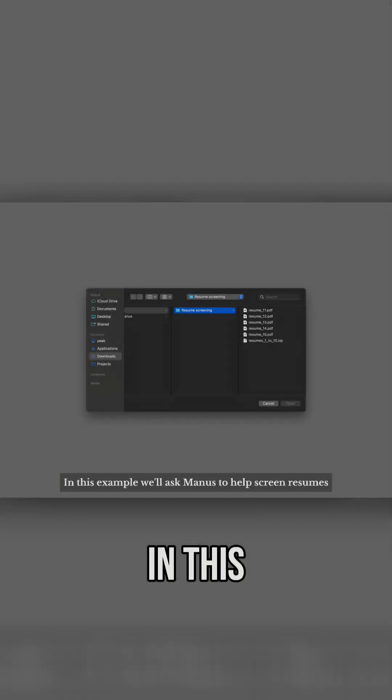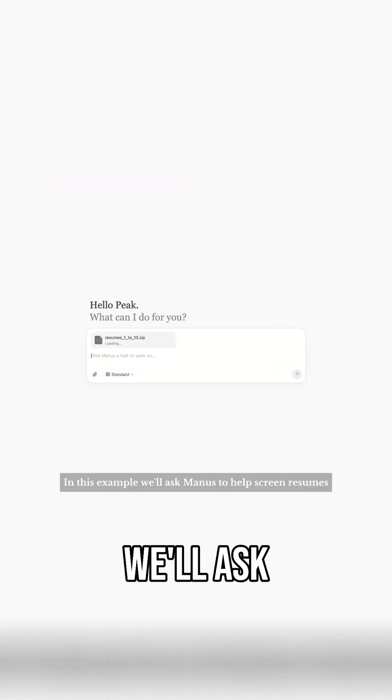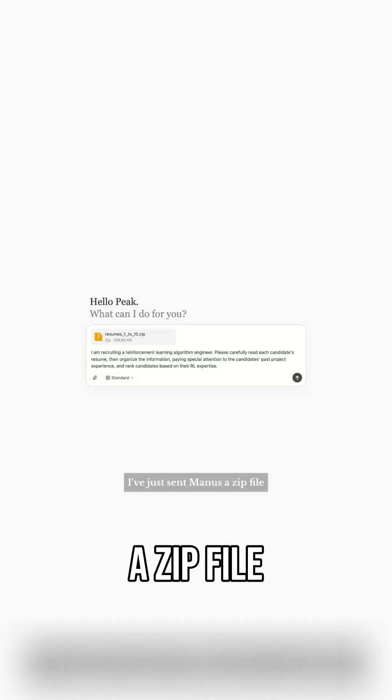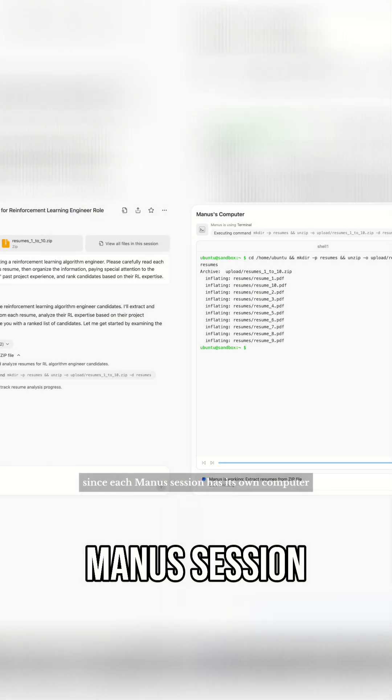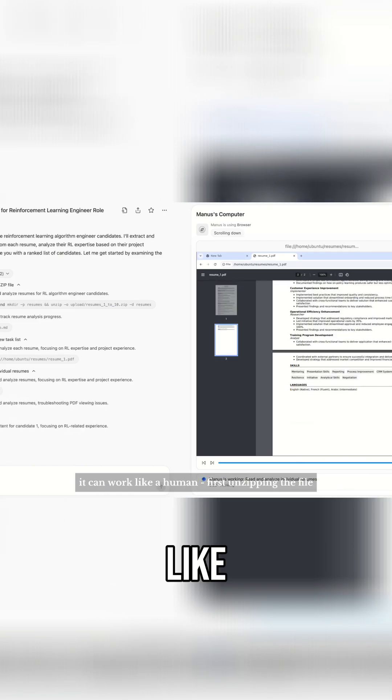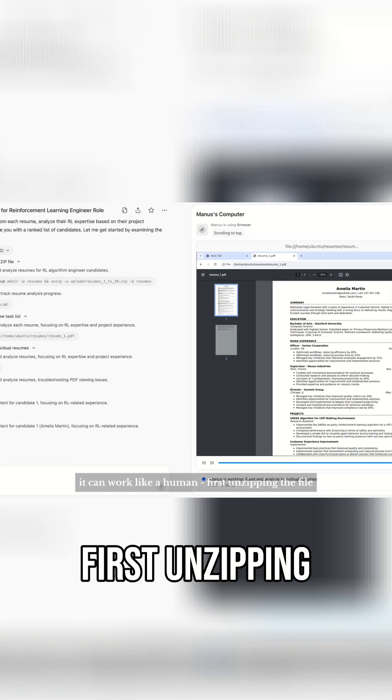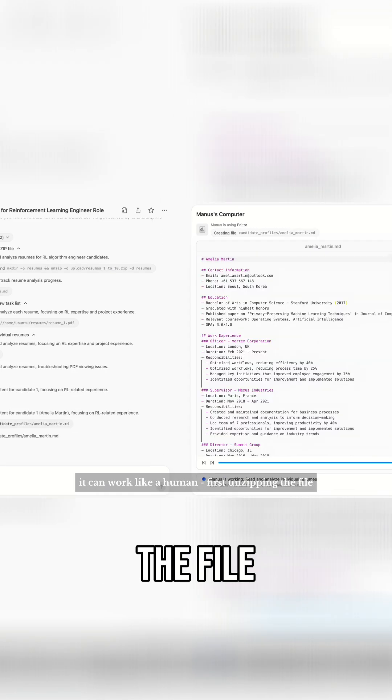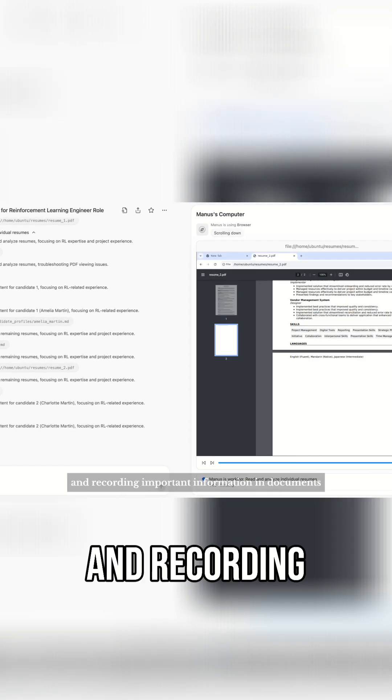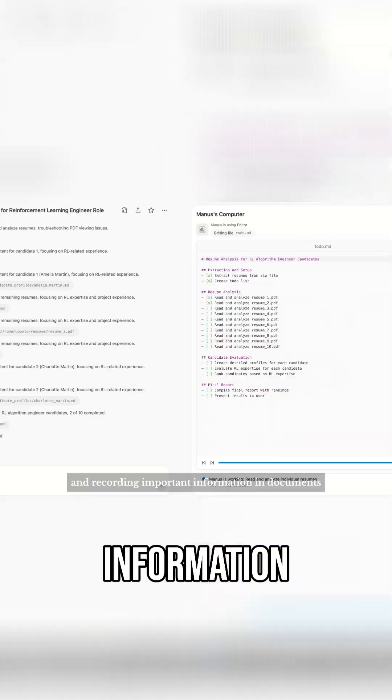In this example, we'll ask Manus to help screen resumes. Just send Manus a zip file containing 10 resume documents. Since each Manus session has its own computer, it can work like a human. First unzipping the file, then browsing through each resume page by page, and recording important information to documents.